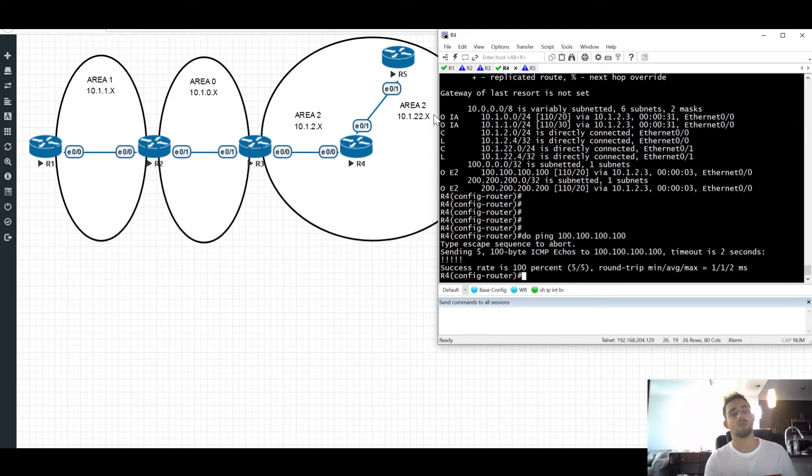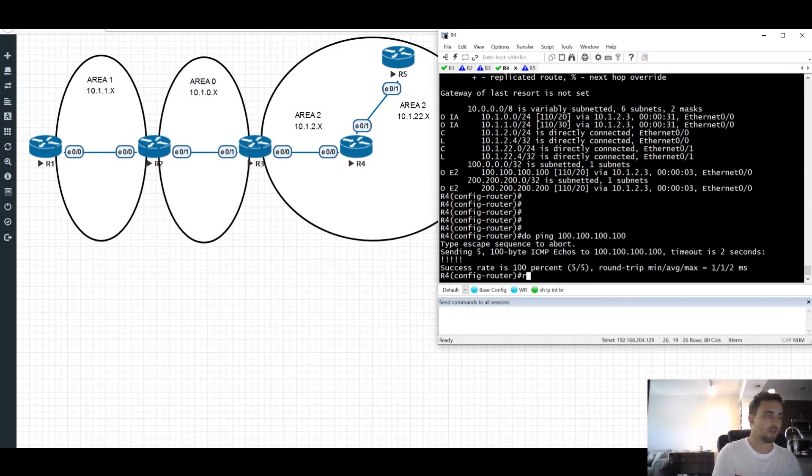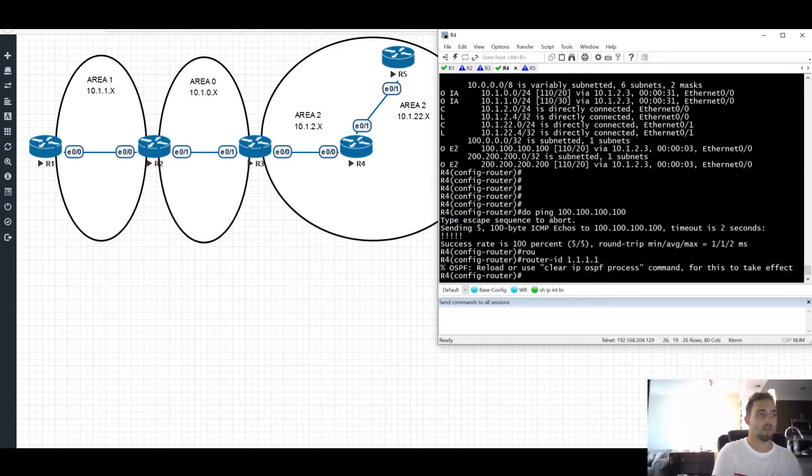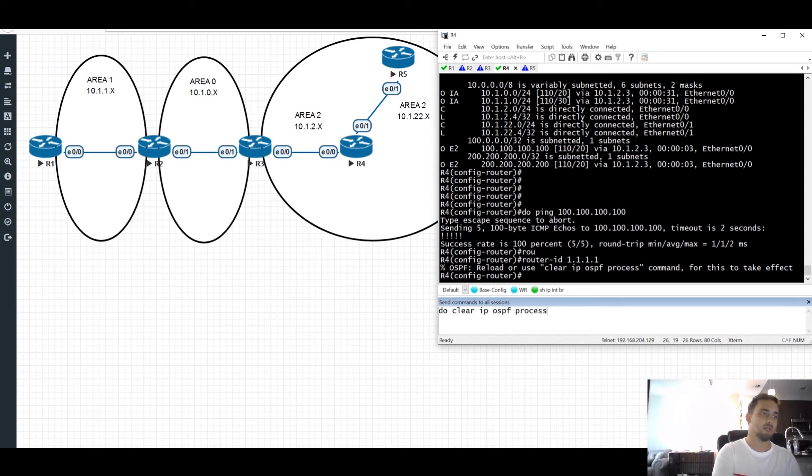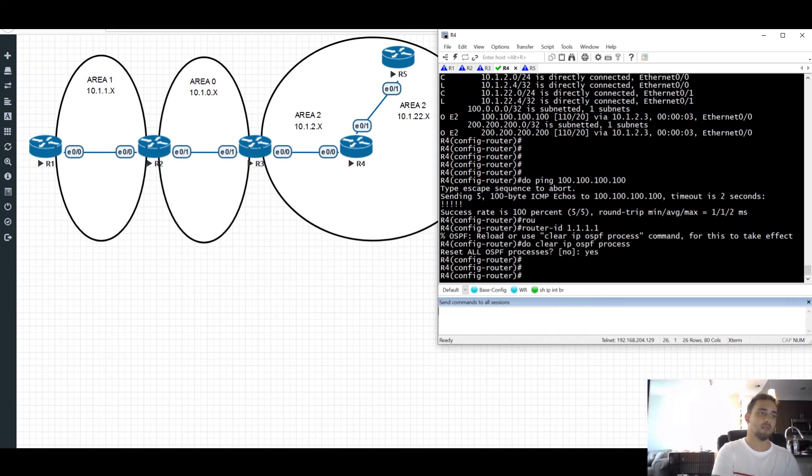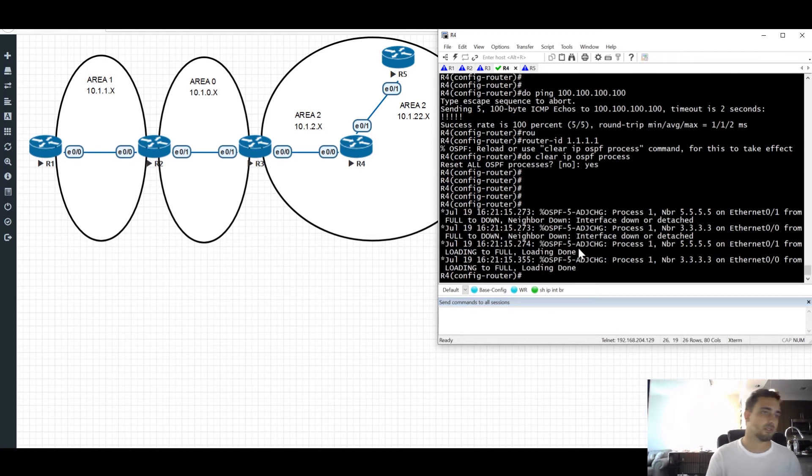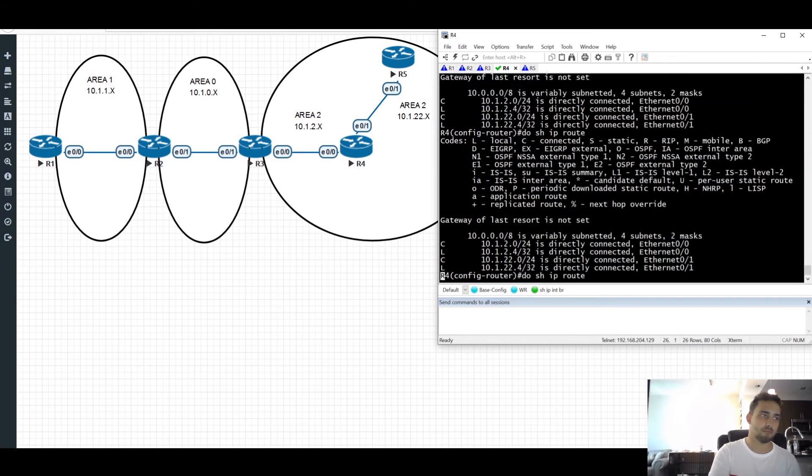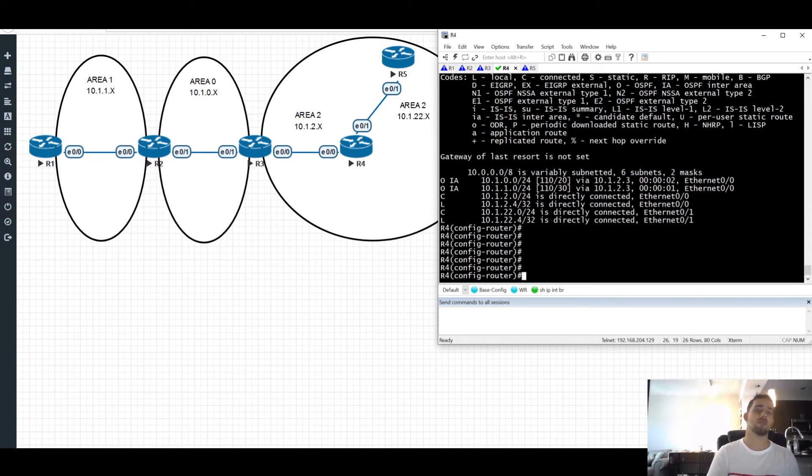But now what if we have router 4 sharing the same router ID as router 1? Let's set that up. And clear. And again, waiting for convergence. So everything has converged. But if you look at the routing table here, you see that we lost our external routes.